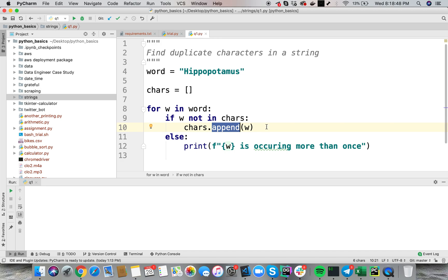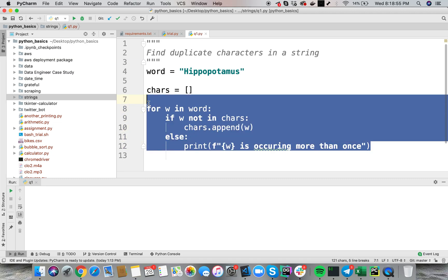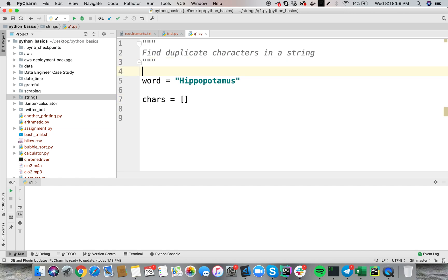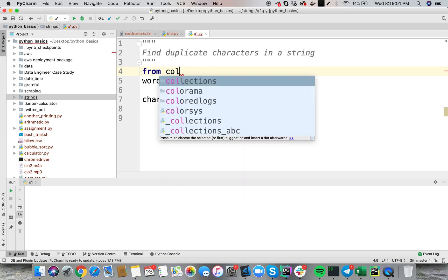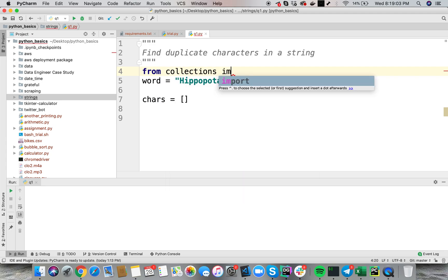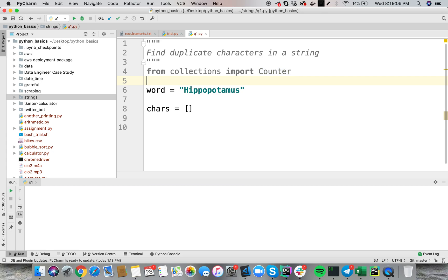So, in this video we are going to use the collections library to solve this question. Let's get started. Let's remove this. Then I am going to import the collections library. I can say from collections import counter.